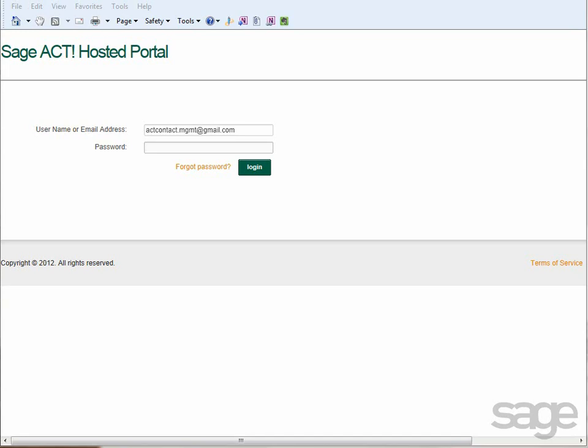After completing this lesson, you'll be able to use the SageACT hosted portal to manage your account and service. To manage users, data, or your profile, start by logging into the SageACT hosted portal.